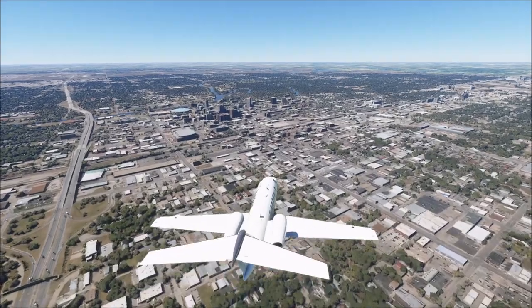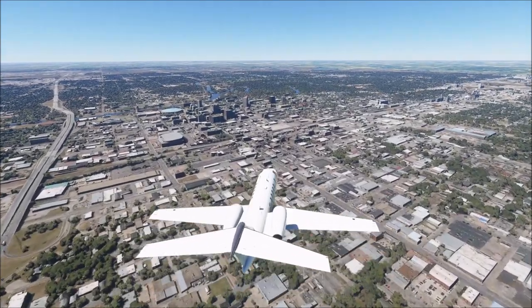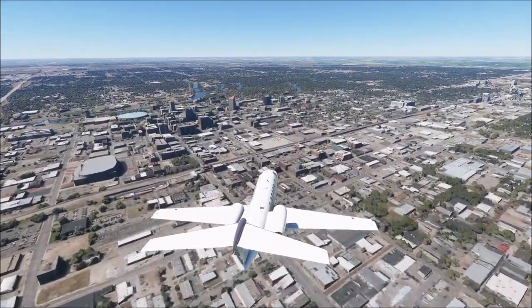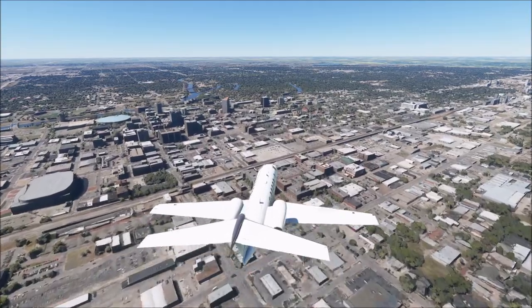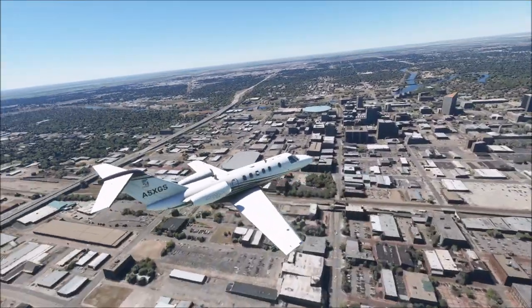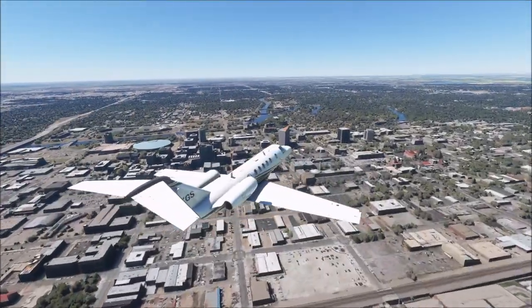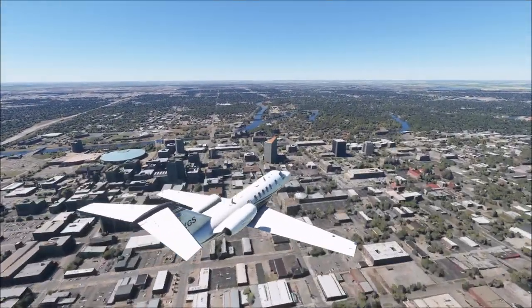We're currently flying over Wichita, Kansas, which is the largest city fully in Kansas. More on that in a second, but first let's go over the history of Kansas in general.